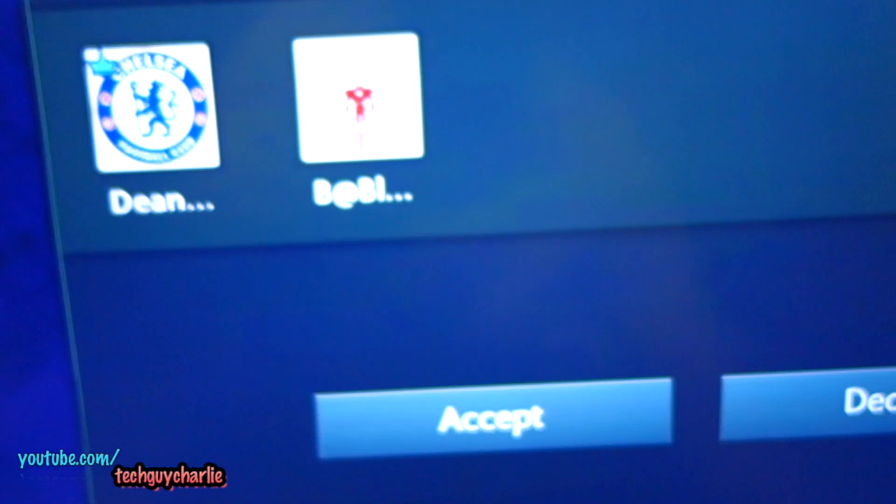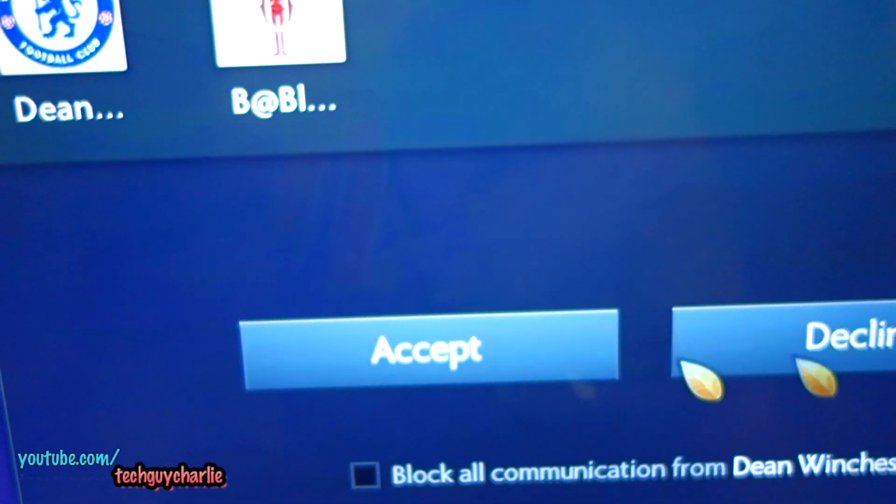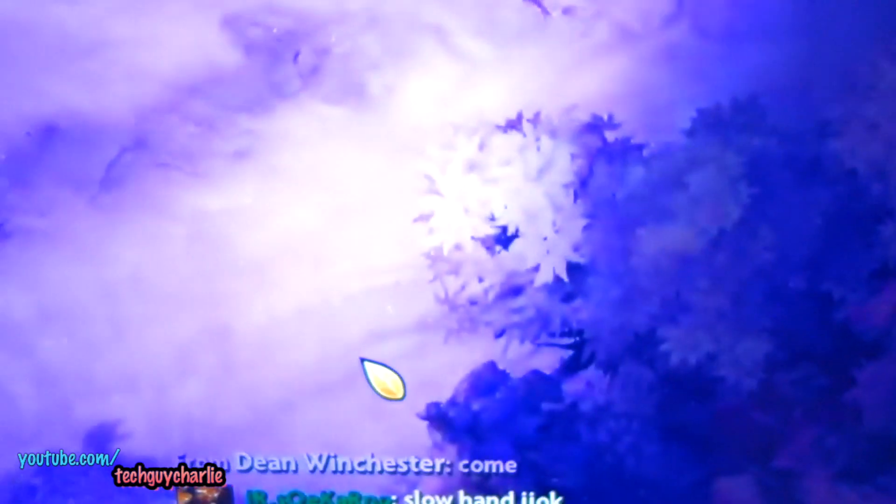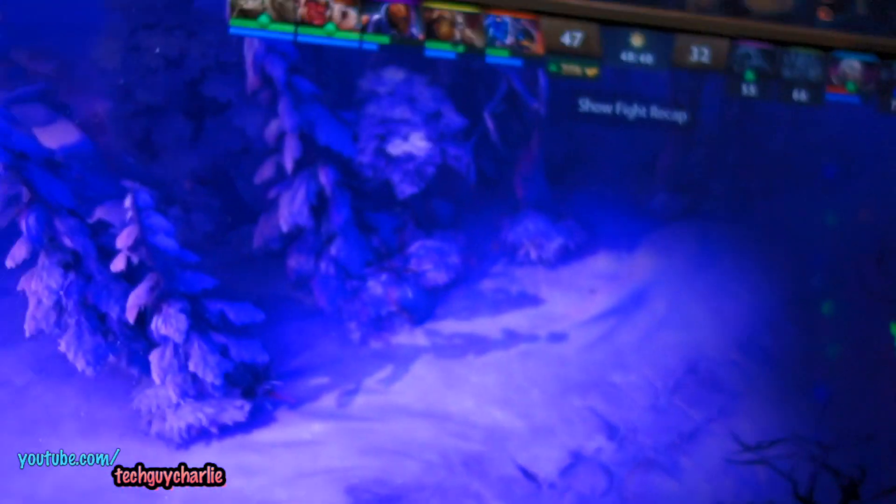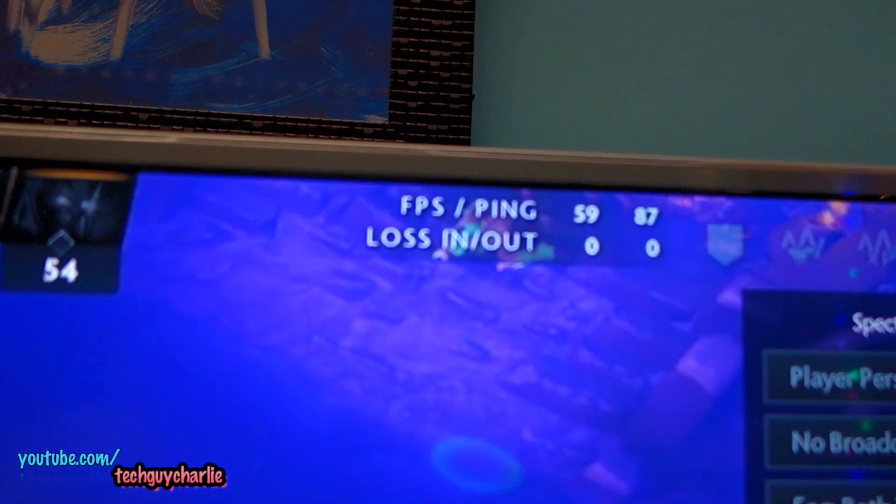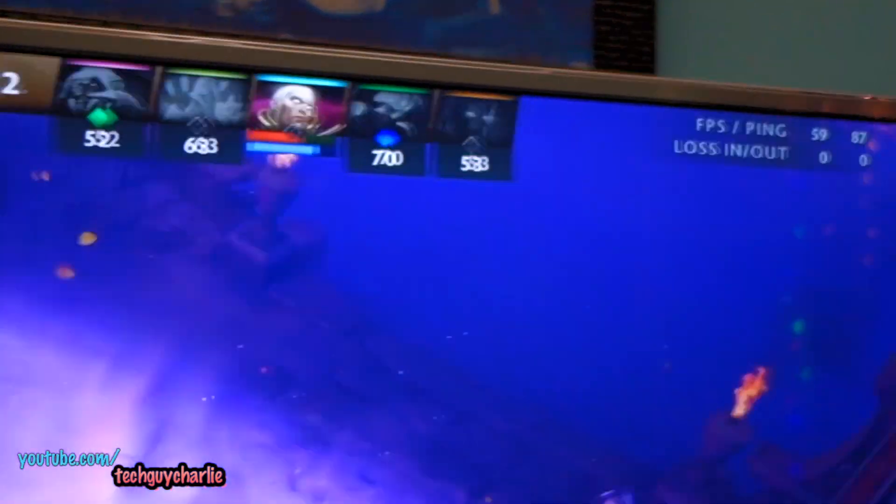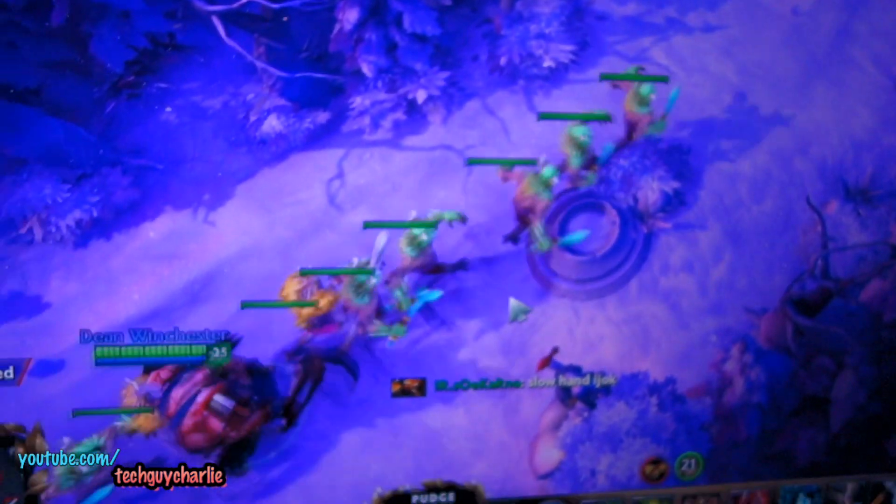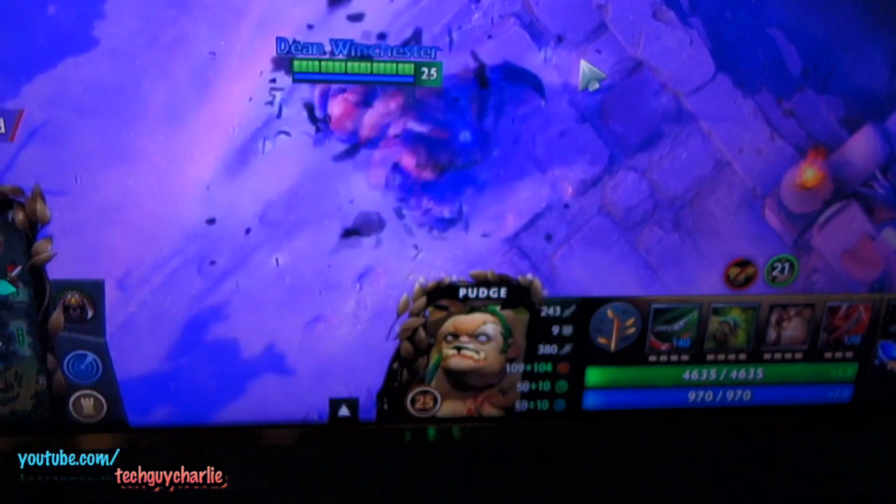So everything is working fine. You can see I am streaming a video game from my gaming PC onto the media center PC and no frame drops or anything. Everything is working fine.